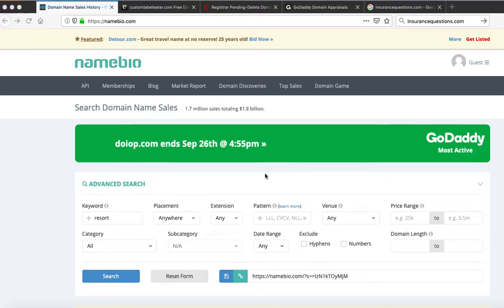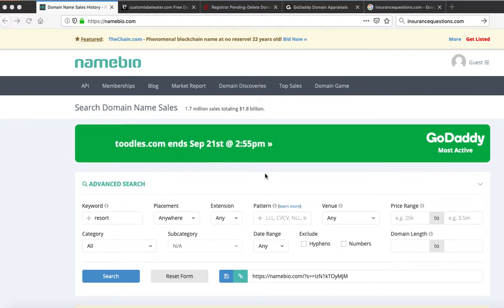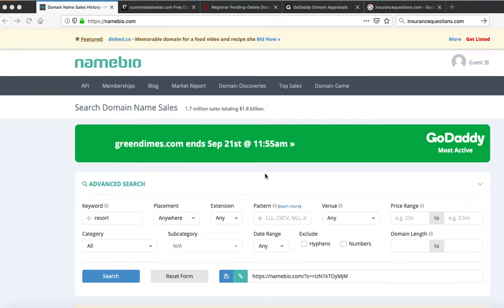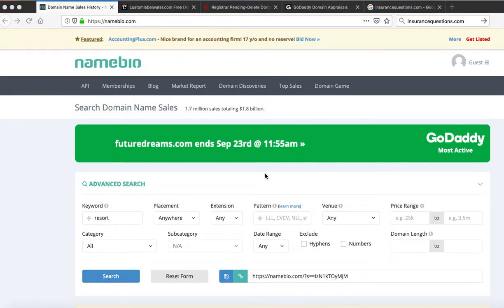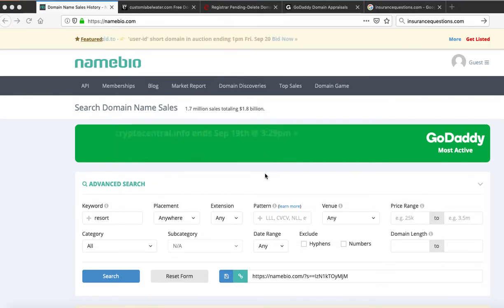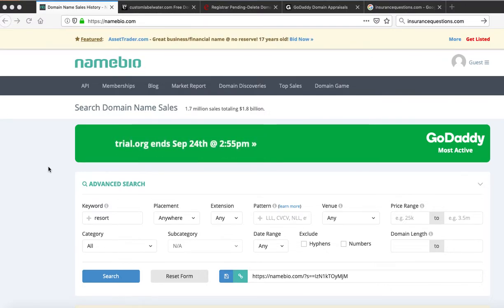What I'm going to talk about is the concept of comparables. One of the ways we can determine the value of a domain name is similar to how we determine the value of real estate or a house. We look at what we call comps — comparable domains that have sold, or comparable houses that have sold in the same area with similar features, like four bedroom, three bath, same area. For domain names, we're looking at keywords in the domain name to determine comps.